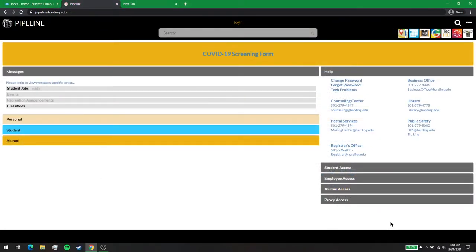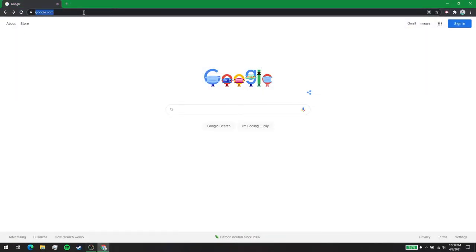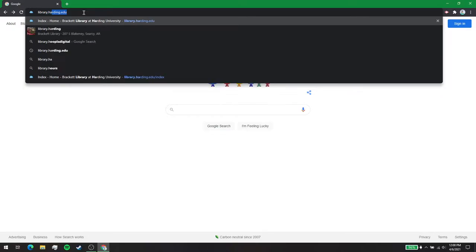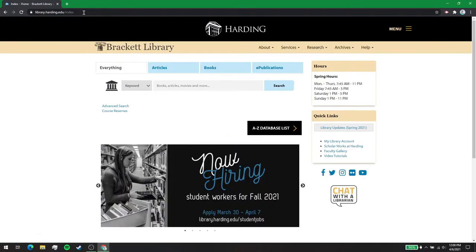There are several ways to get to the library webpage. As a student or faculty member you can use the library link in Pipeline. You can also go directly to the site at library.harding.edu.